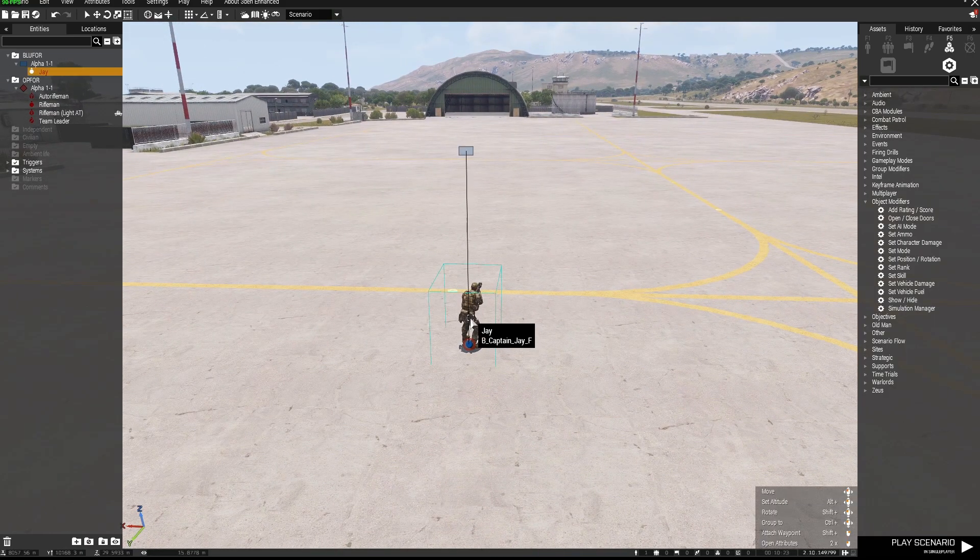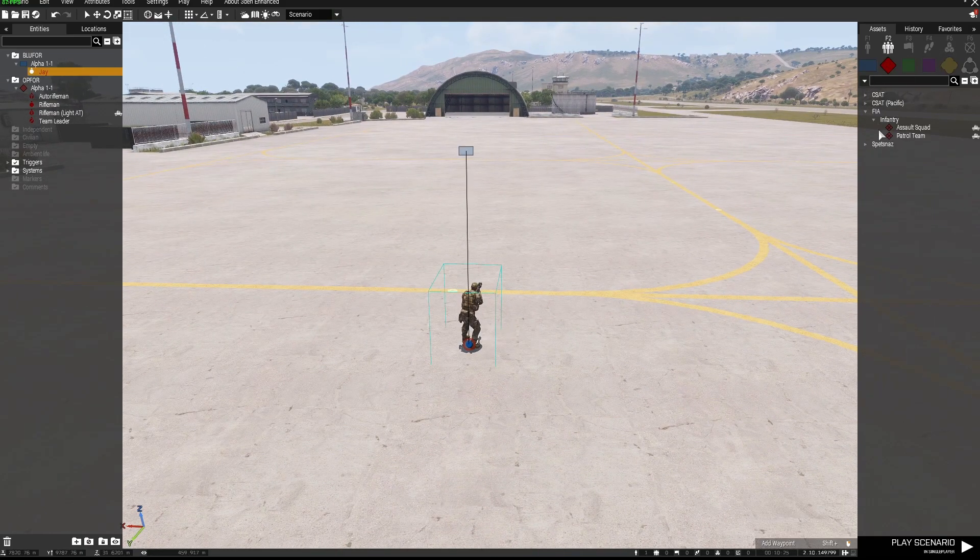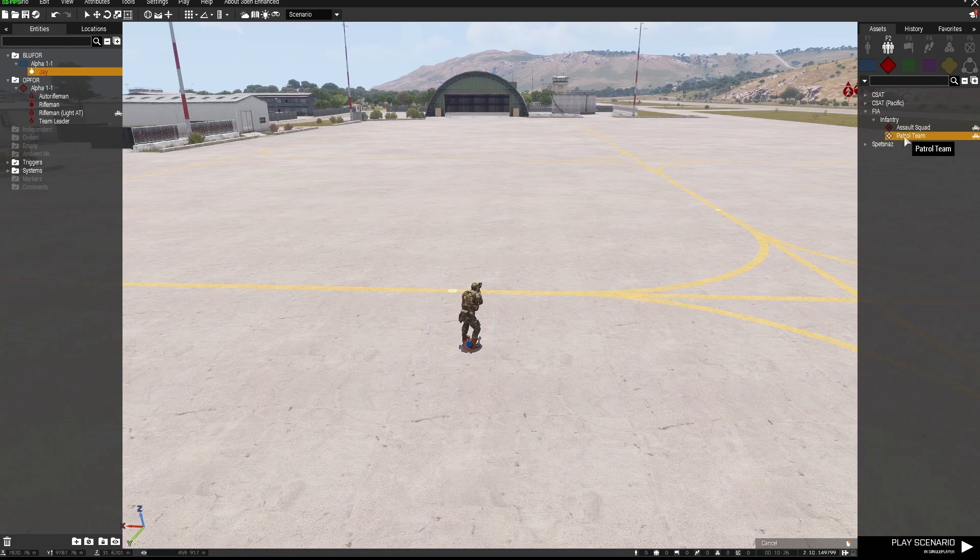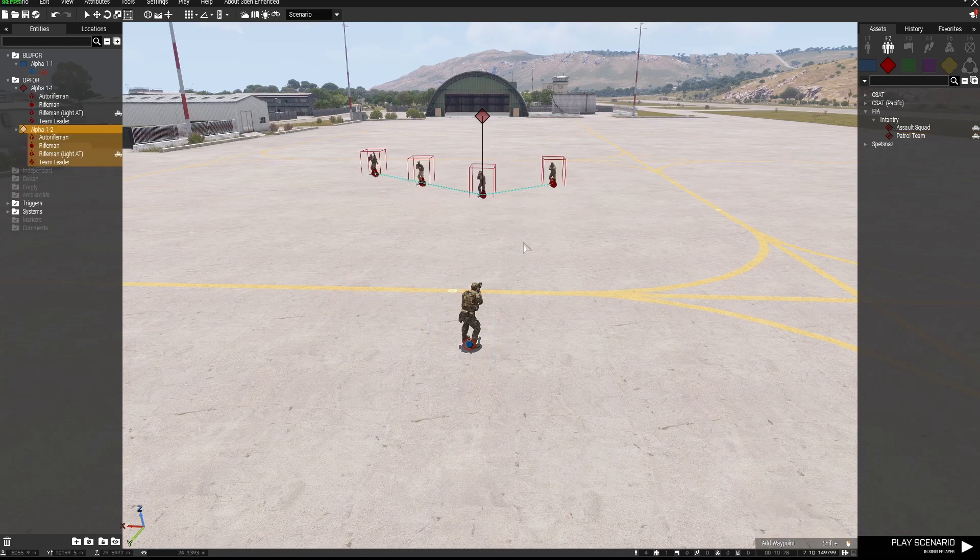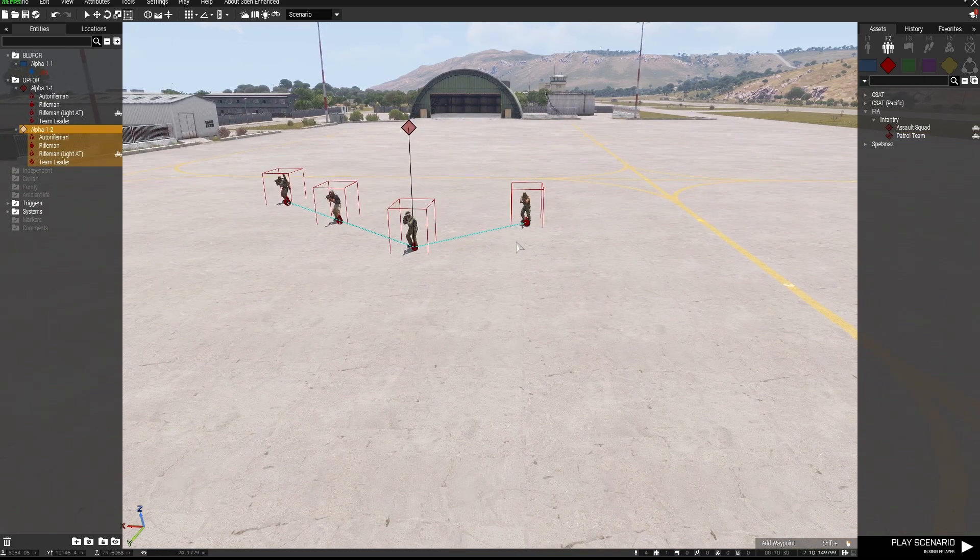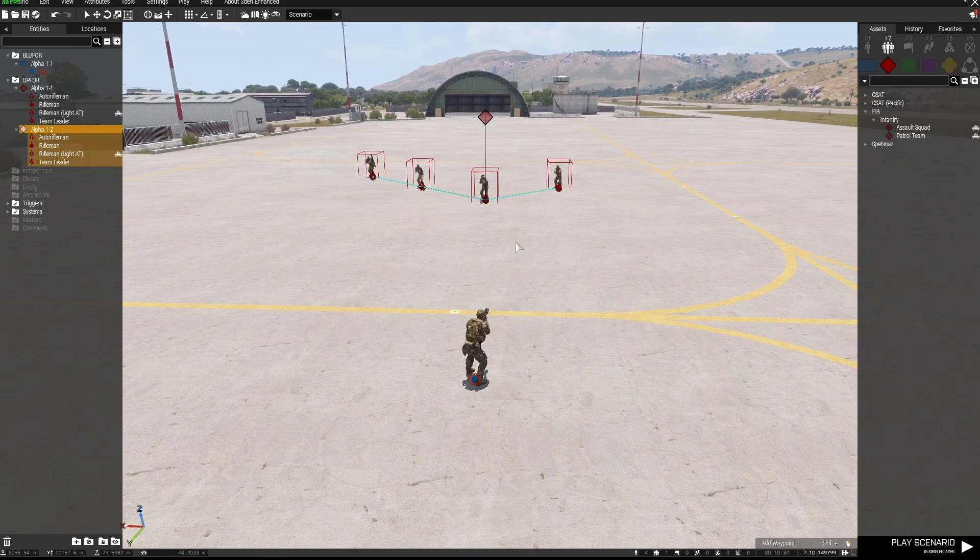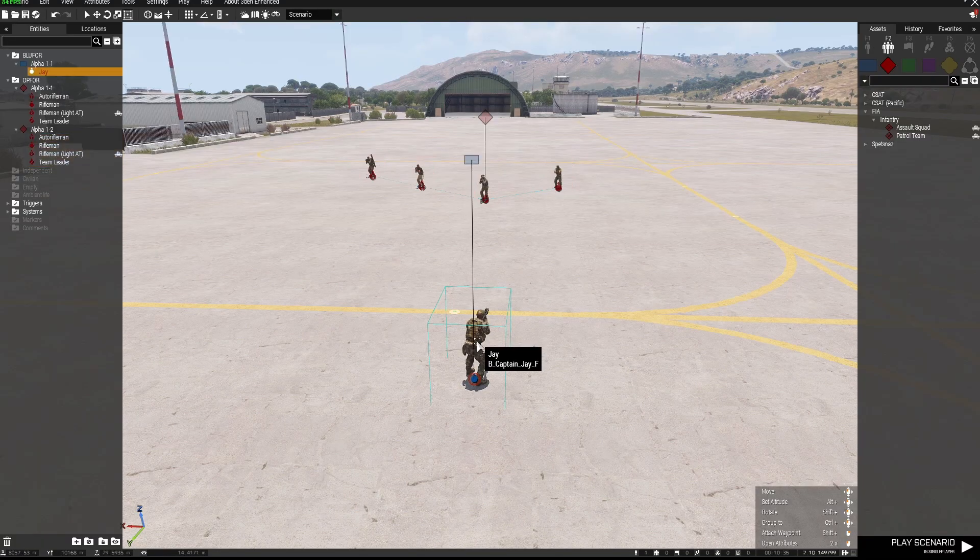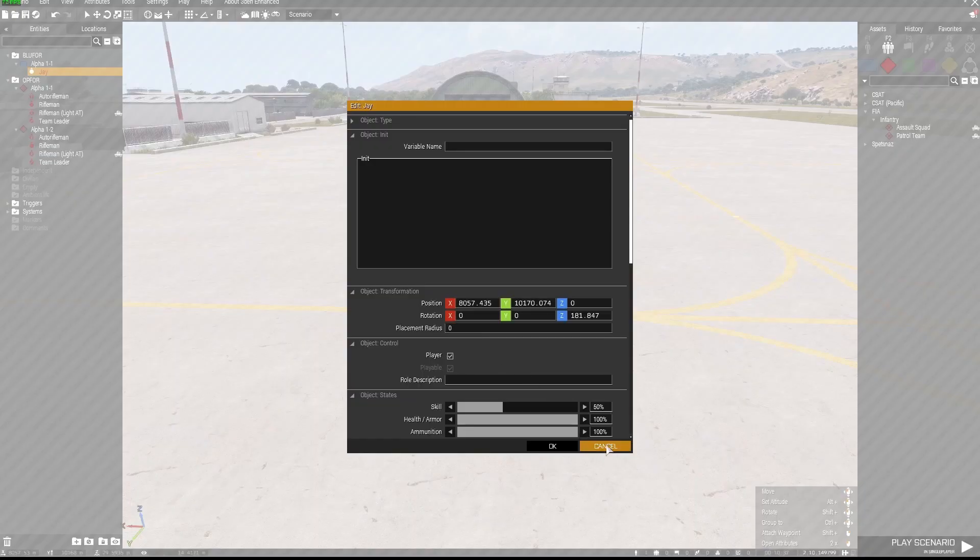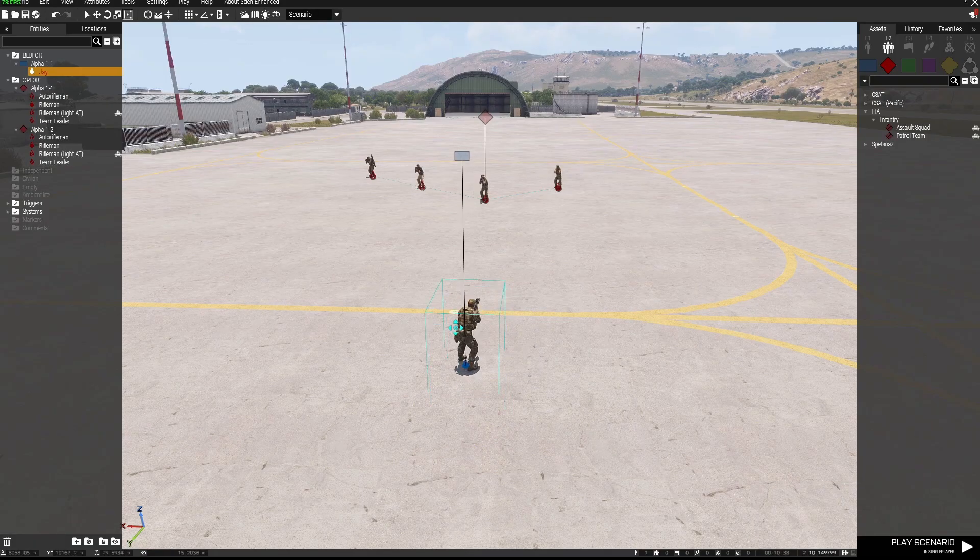So I've got my playable unit and I'm going to place down, let's say, a patrol team of enemy FIA troops. Now normally in the mission, if I was to start this, these guys will immediately start firing at me because I'm not on their side.